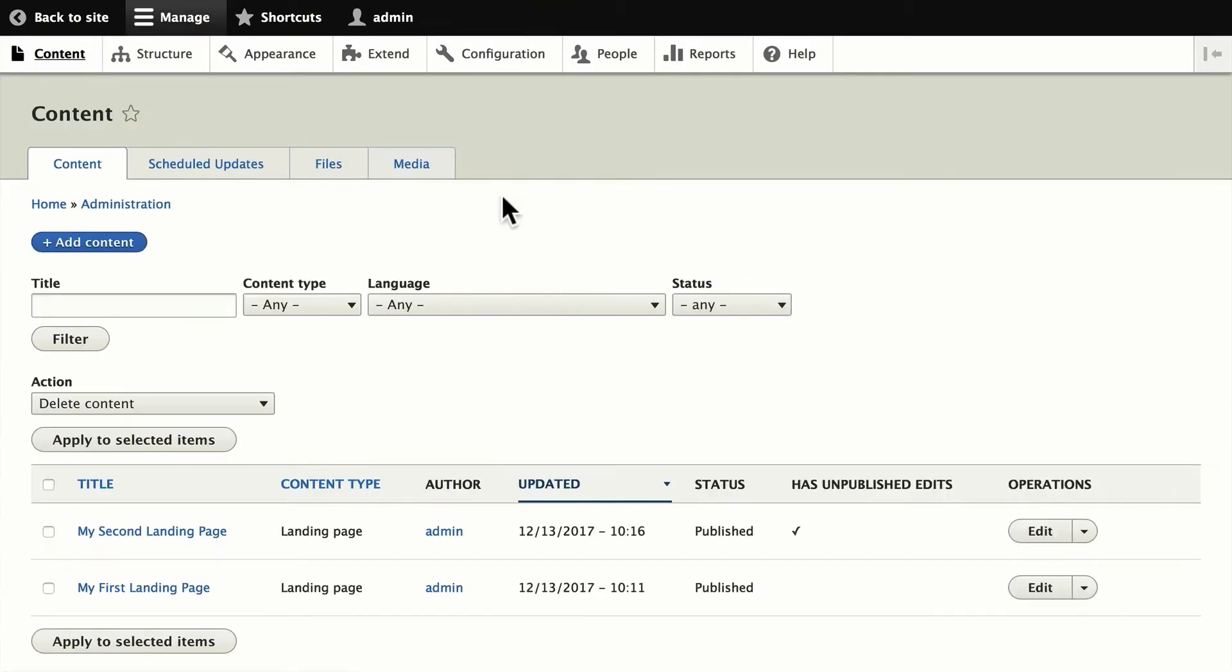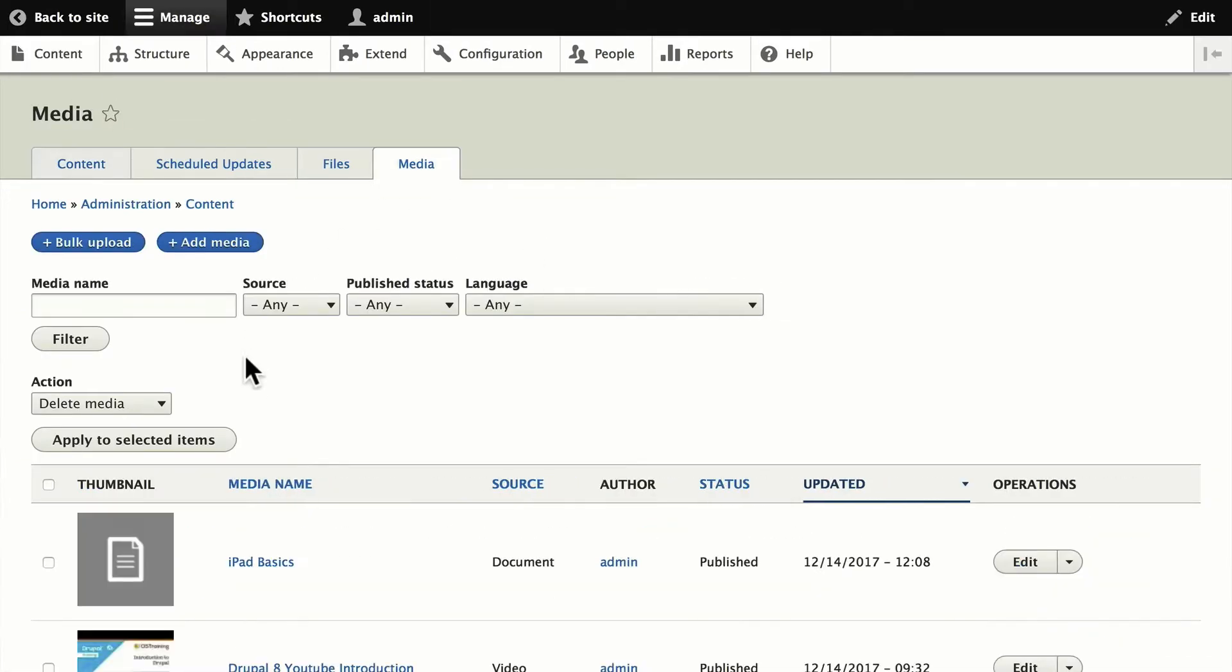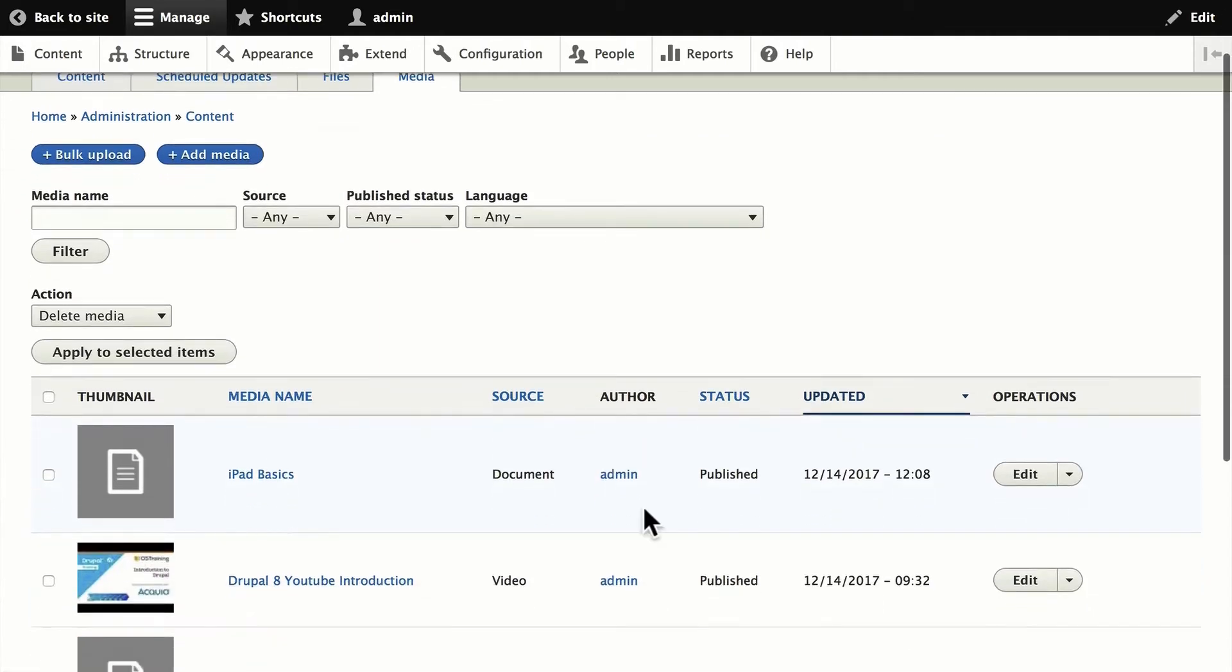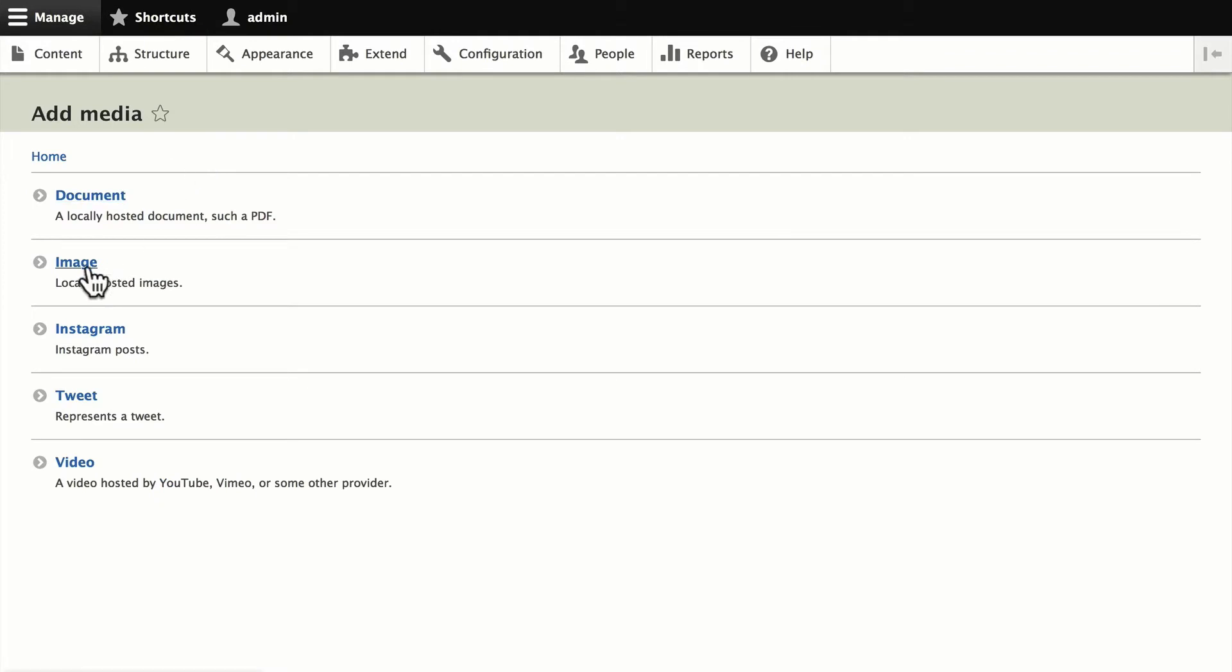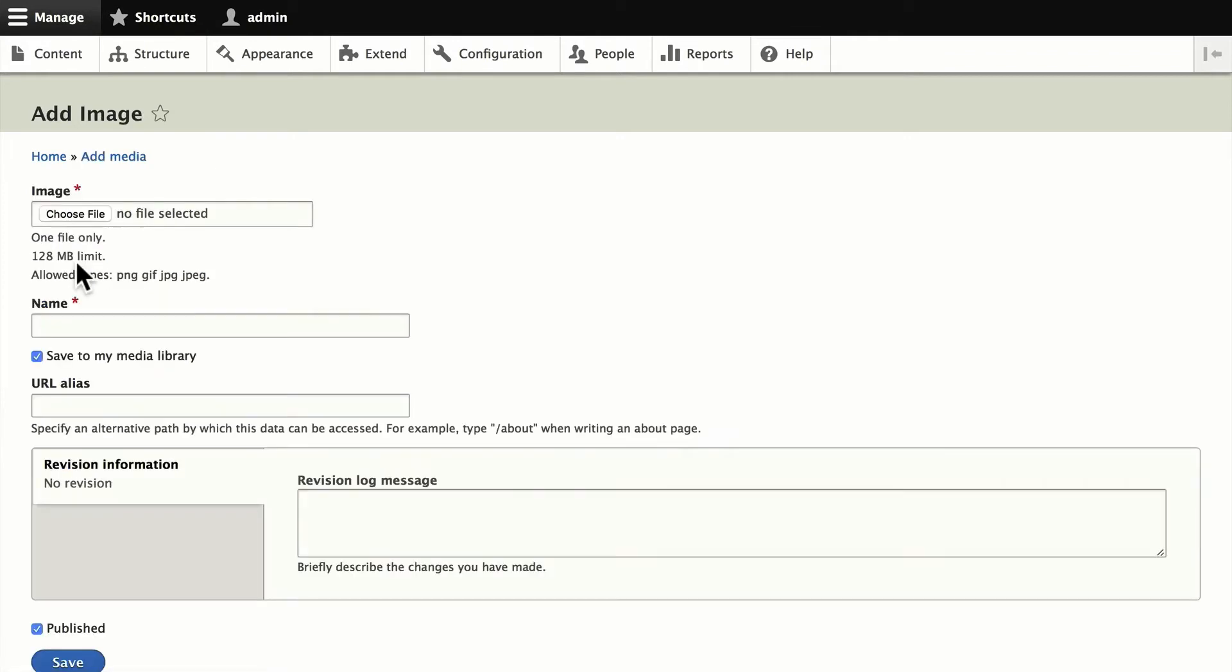If I head back to my library, you'll note that it's been added here. I can edit or delete it. If I want to add, say, an image, it's just the same and just as easy. Choose the file. Add the image.